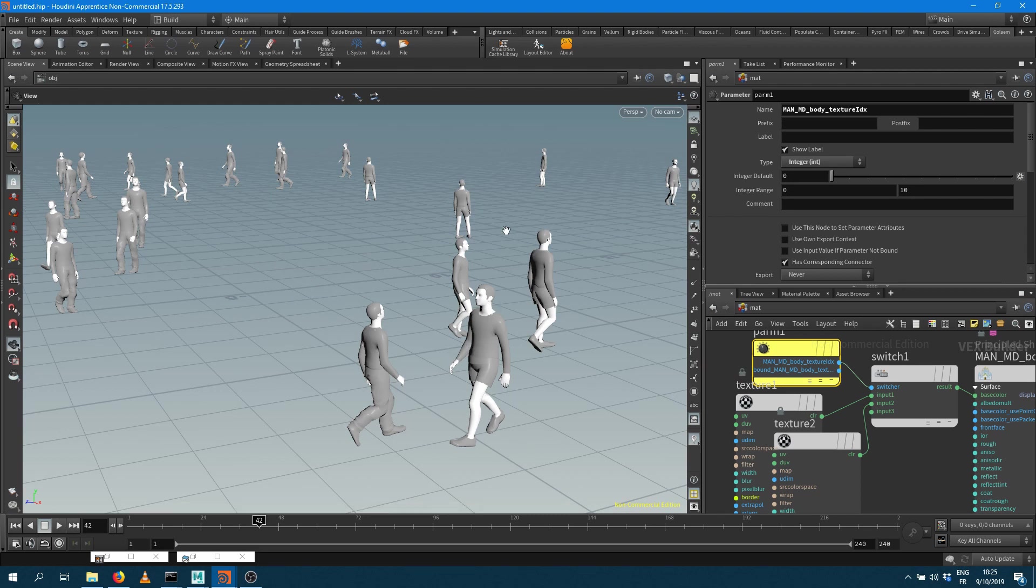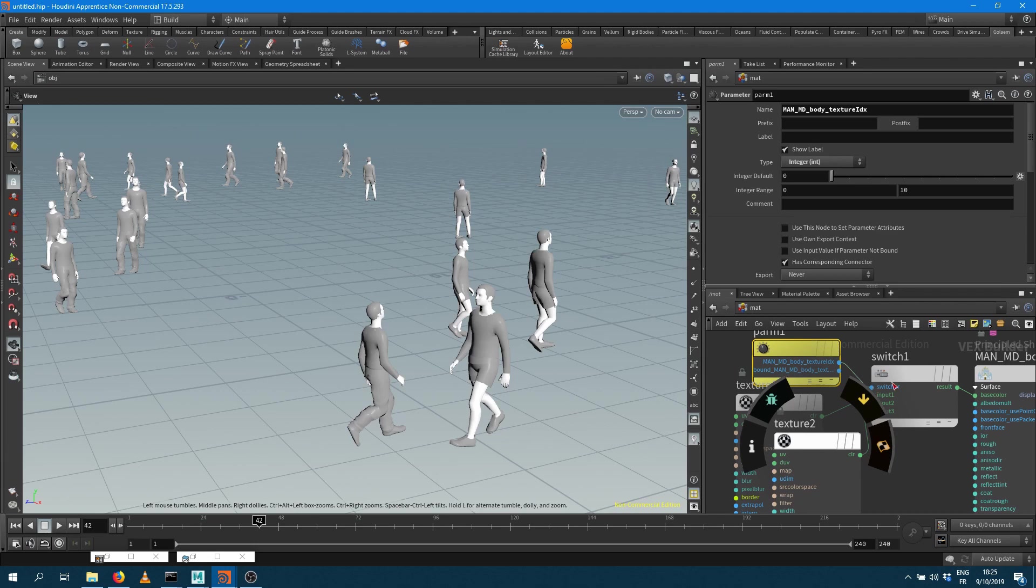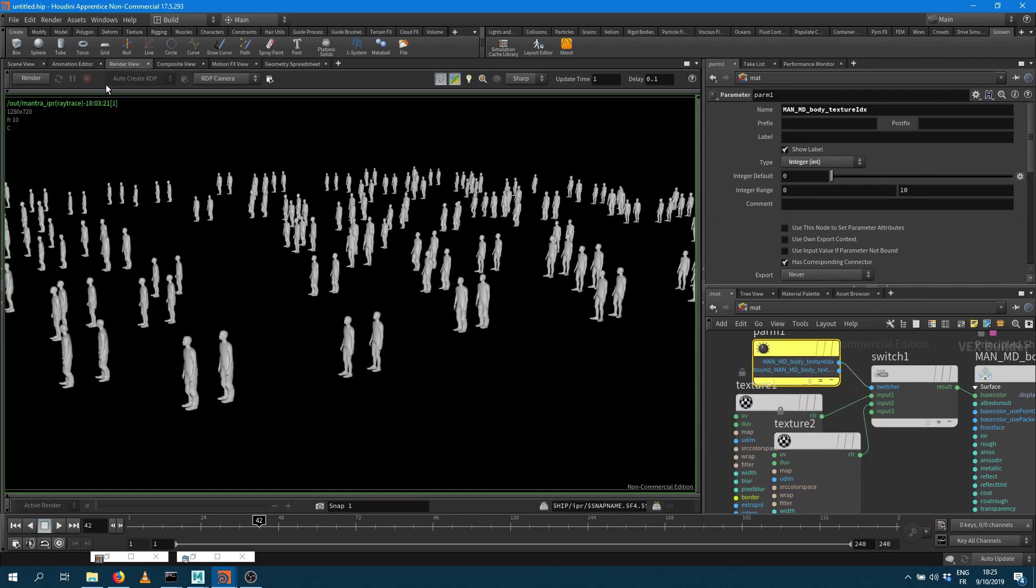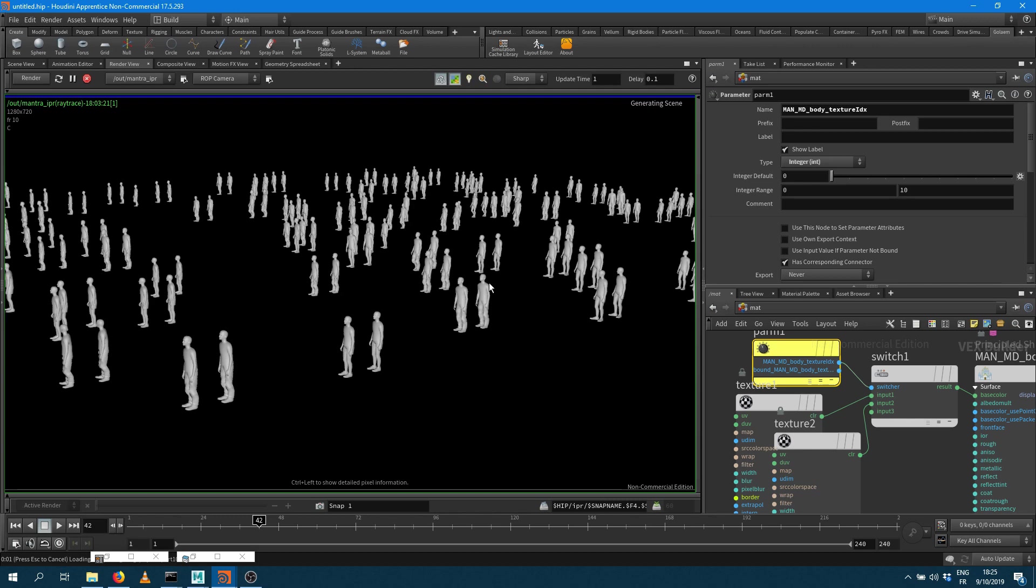We're still on the way to try to figure out all of the work. But within Mantra, if you go within the render view and if you render that, you'll get the variation based on what's been defined into your character.